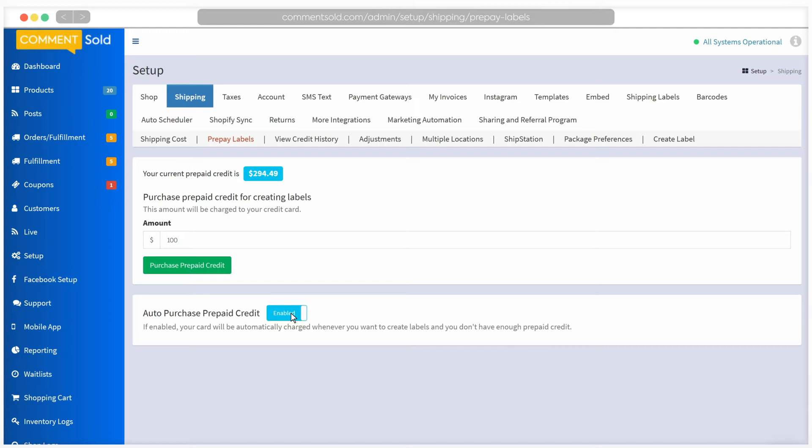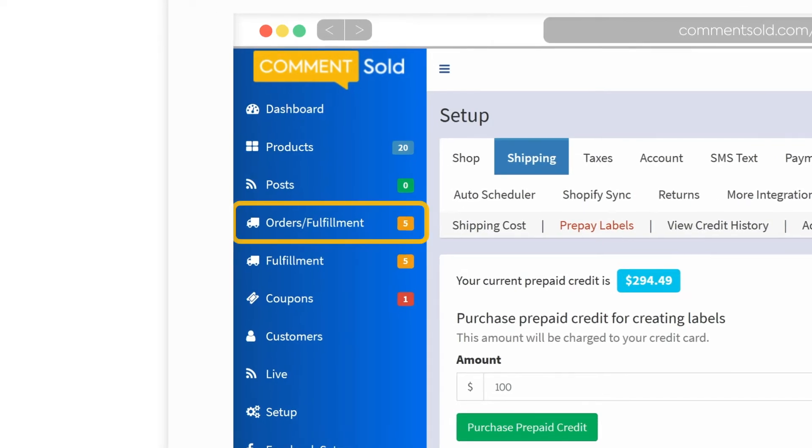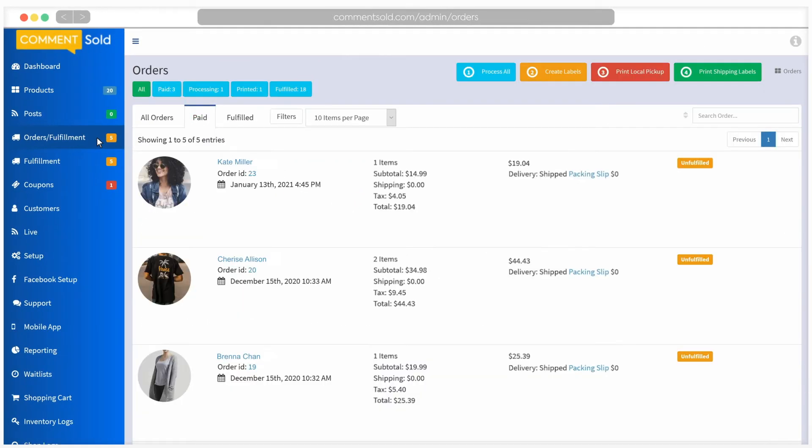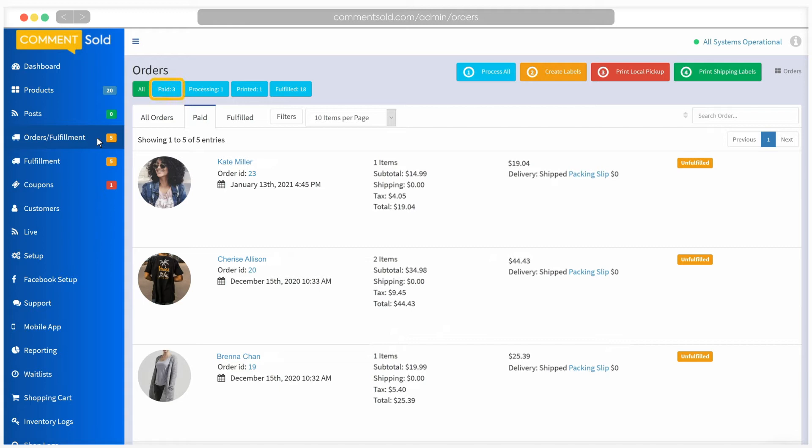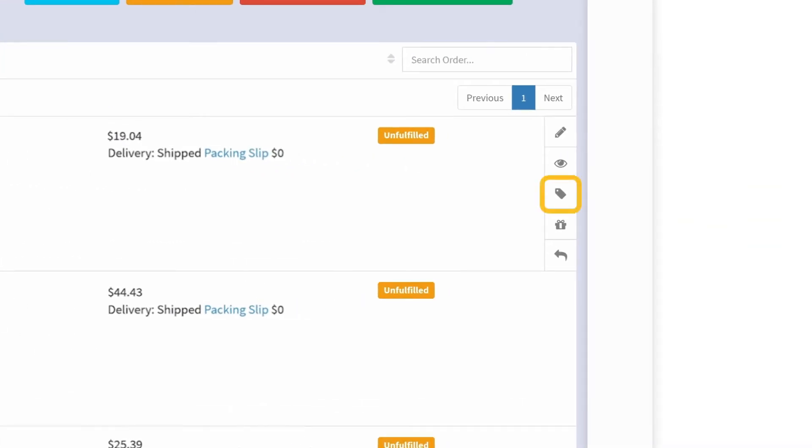If you are not barcoding your items, click on the Orders Fulfillment tab to begin. This is also where you would go to fulfill orders if using a third-party shipping integration that involves fulfillment within Comments Sold. Let's start by fulfilling a single order. Under Orders, select Paid to view all of your shop's orders that have been paid. Click on the label icon to the right of the order you'd like to print a label for.